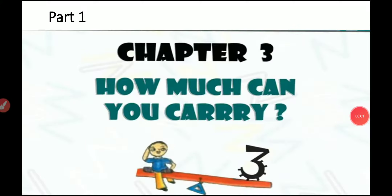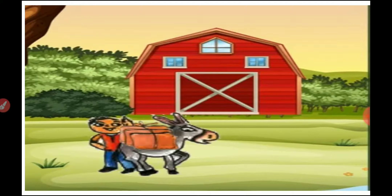Welcome students, I am Radhika Kandwal, your math teacher. Today we will take the topic 'How Much Can You Carry' from the NCRT book. Let's start with a small story of Sandesh and his donkey. The story name is 'The Clever Donkey and His Heavy Sack.' Now let's start the story.